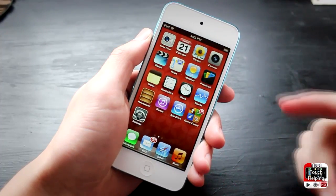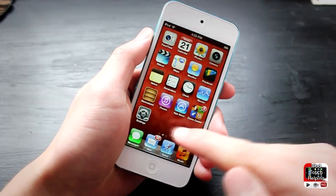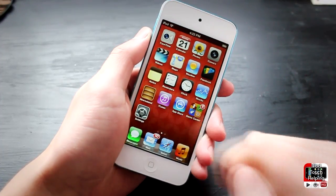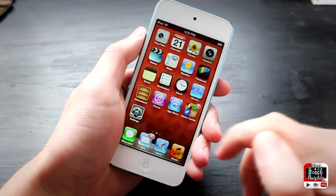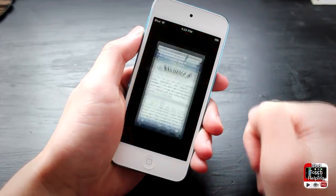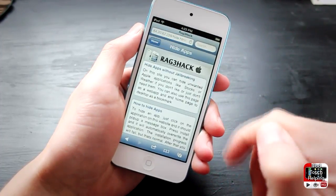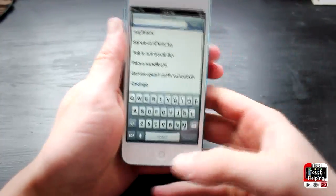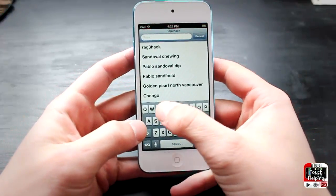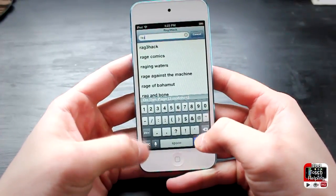To do this, I'm going to be deleting Newsstand from my home screen. This is very easy to do — just open up Safari, and you're going to go to a website. The easiest way to find it is to open up Safari and just Google 'rage' with a 3 hack.